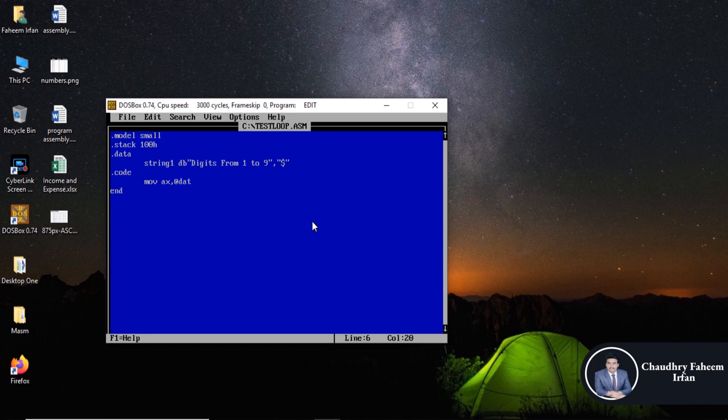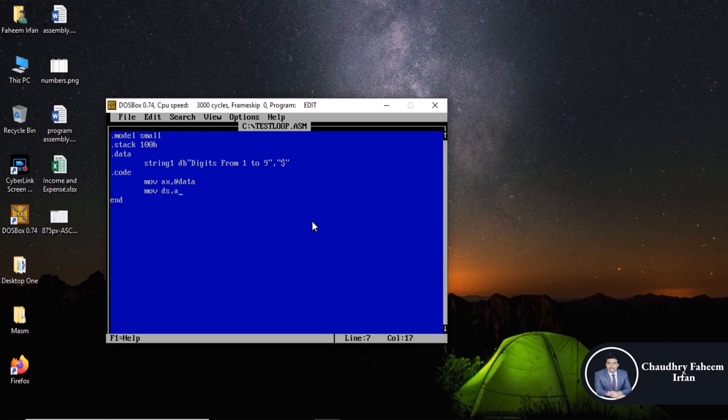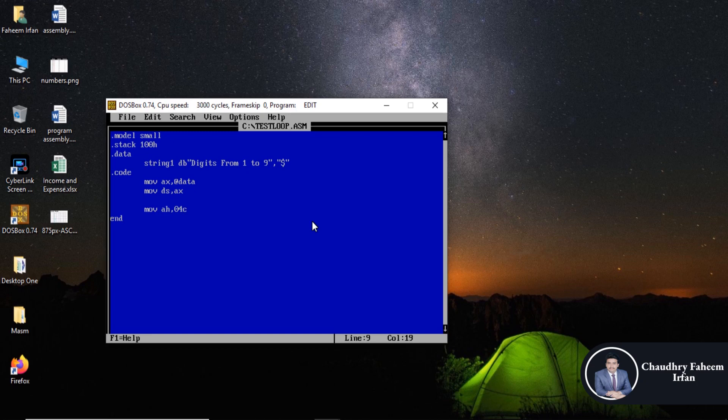So data, and then move DS to AX. And here move AH 04ch to terminate the program, and interrupt 21h.